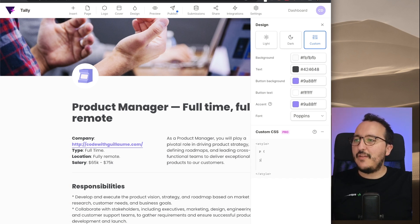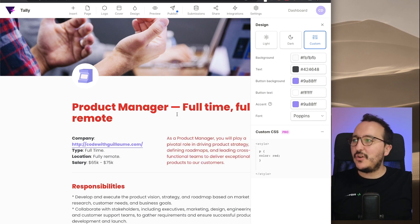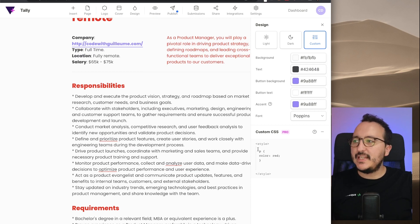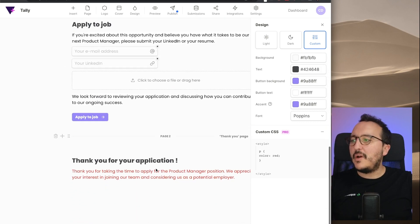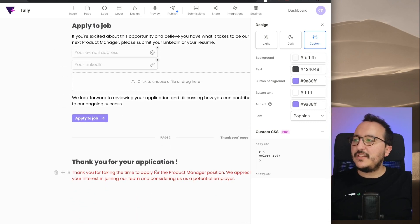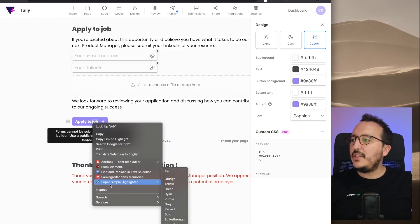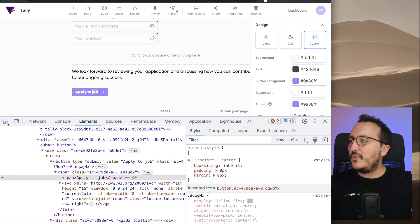If I click on the custom CSS field, I can add my custom CSS. Let's say I'm going to add a color to every paragraph — this color is going to be red. Immediately it changes the color on my form. So the style I apply here in the custom CSS is applied directly to my form.